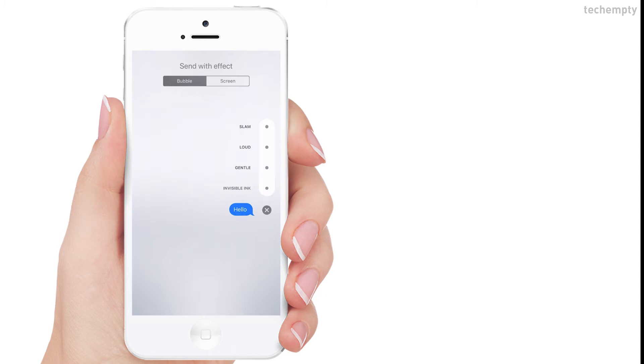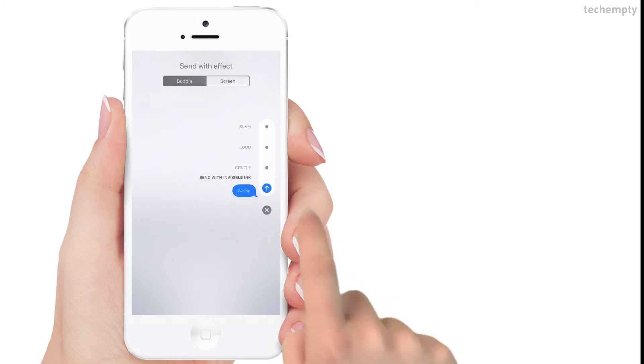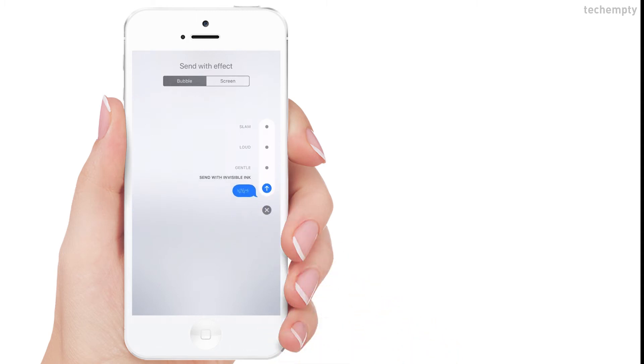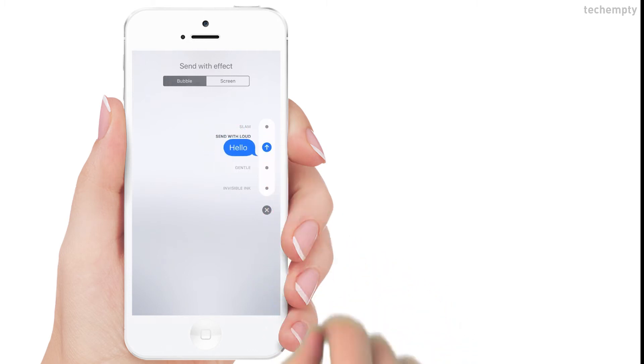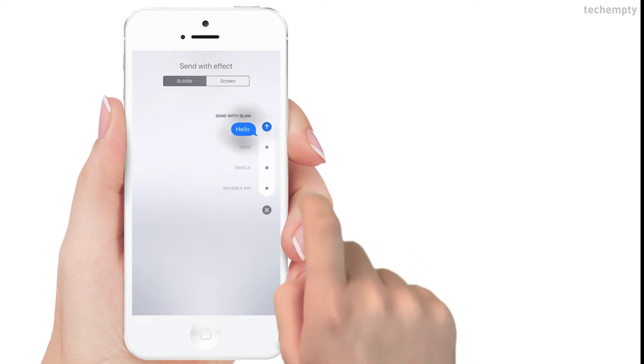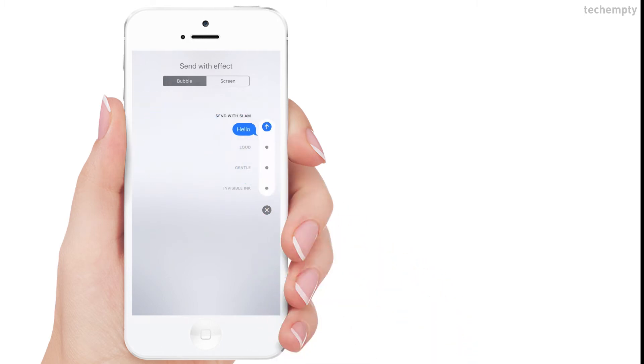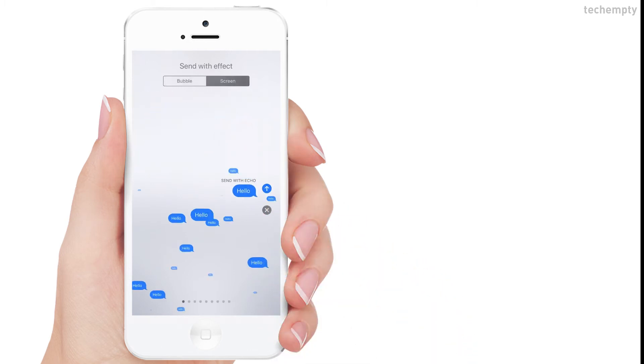In bubble effect, you can send the composed message as invisible ink, gentle, loud, and slam. When you choose screen effect,